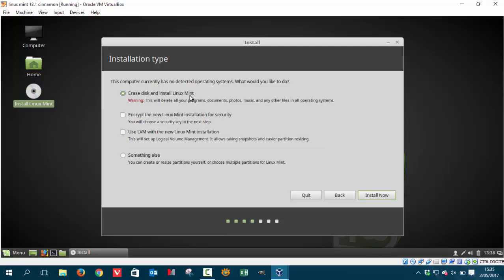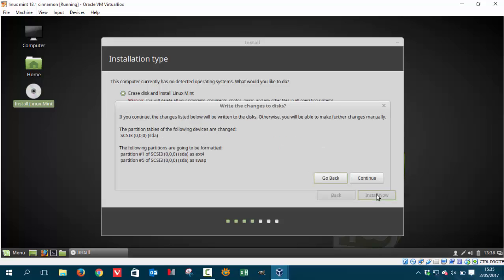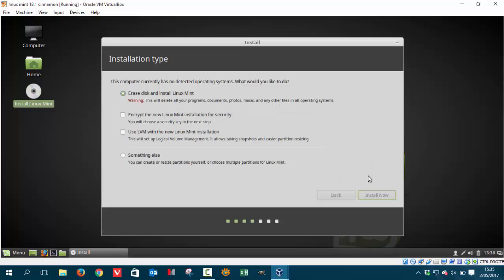Erase disk and install Linux Mint. It's my advice not to make things and life more complex than it needs to be. Just press erase disk and install Linux Mint and let him decide what he'll take as partitions. So in partition 1 he's going to use ext4, some kind of formatting, and partition 5 we're going to use a swap. Just say ok, continue.